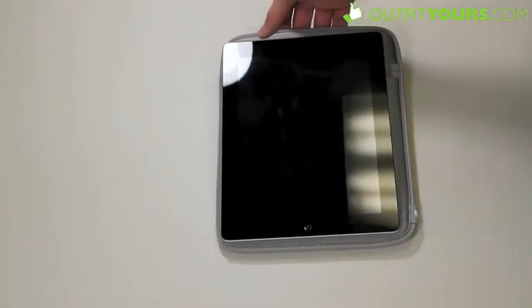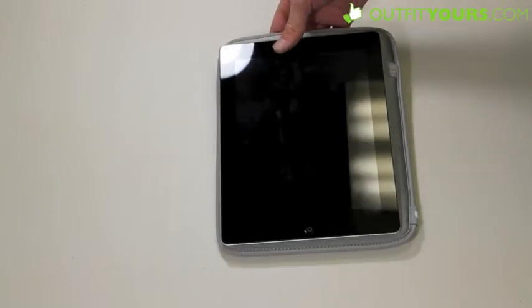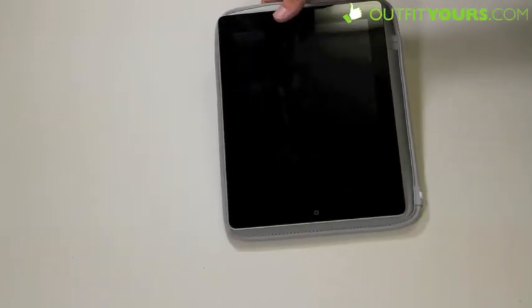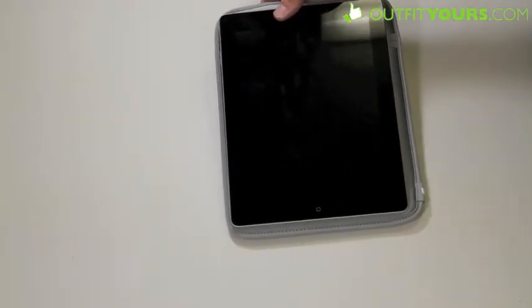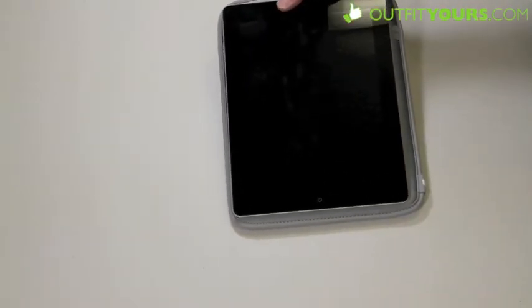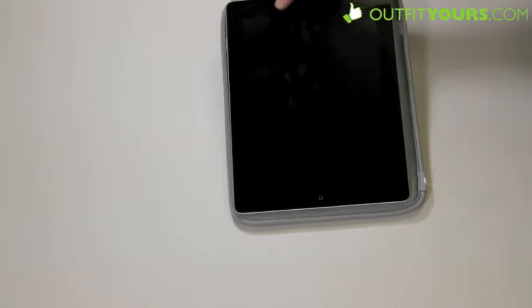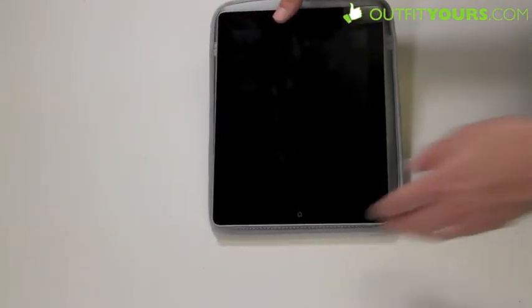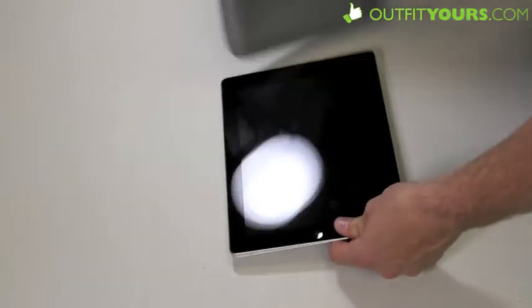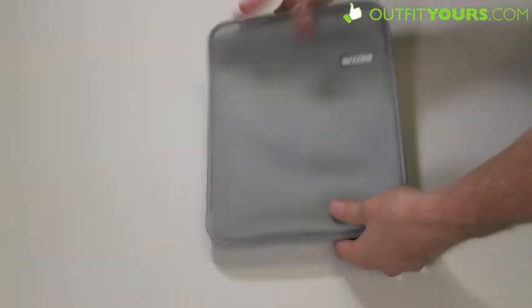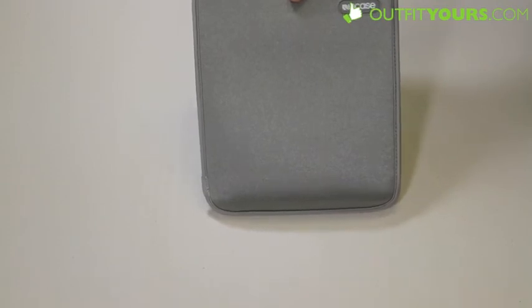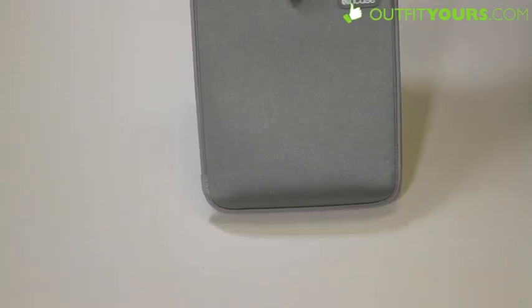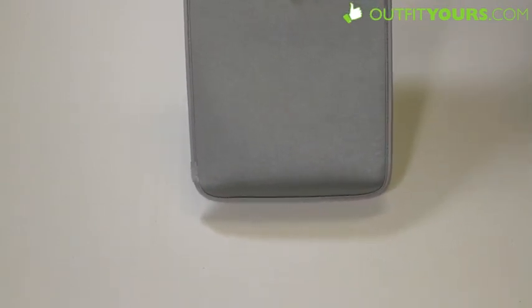It also comes with a stand as well, and it's a great case. Like I say, this is the Slip Sleeve Plus, retails for $40. Let me know if you have any questions about it. But that's pretty basic. Get it from OutfitYours.com. We have free 2-4 day shipping with guaranteed arrival. Check it out on our site, OutfitYours.com.